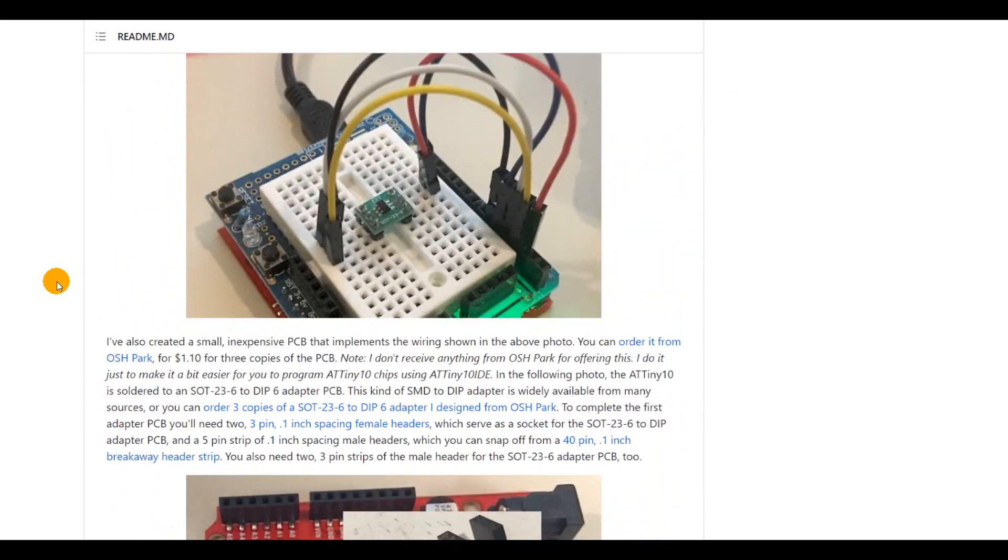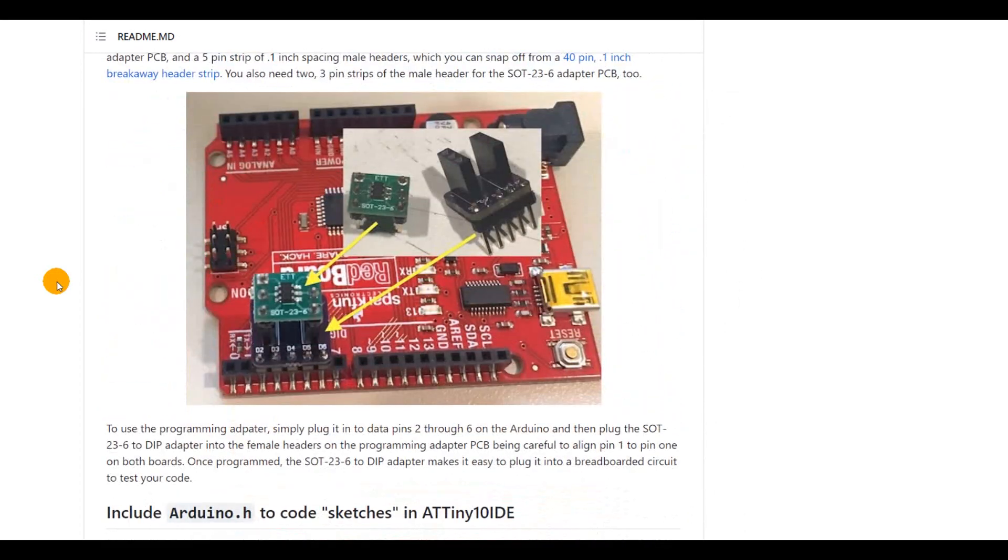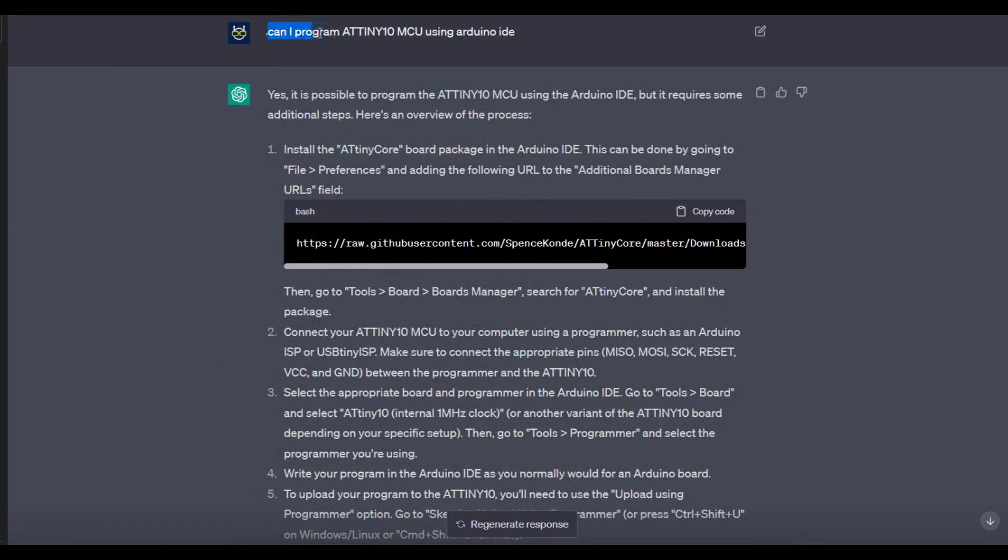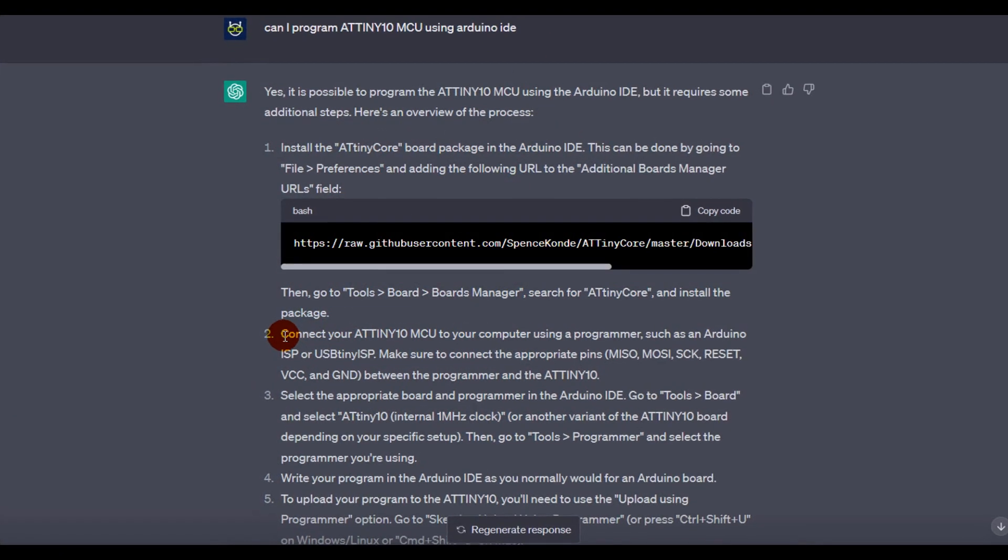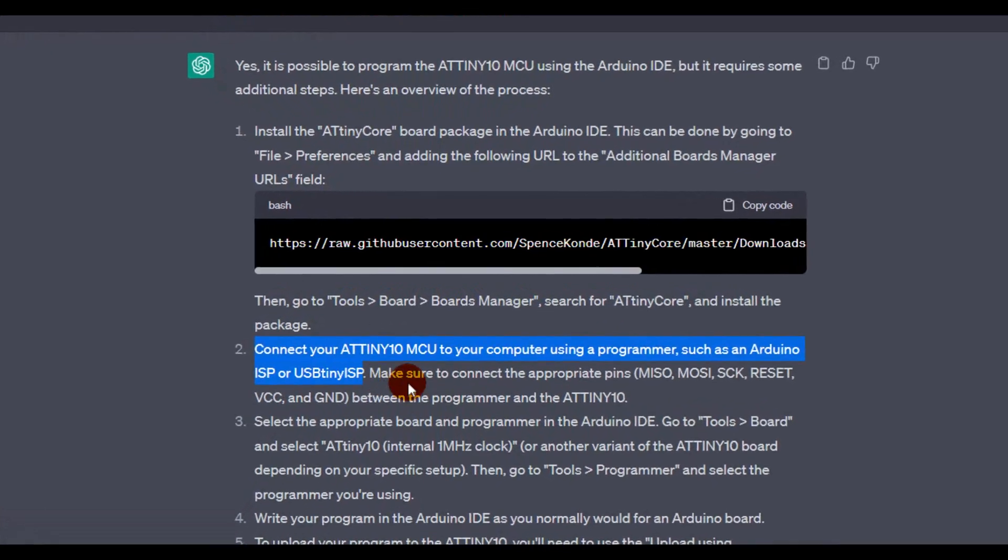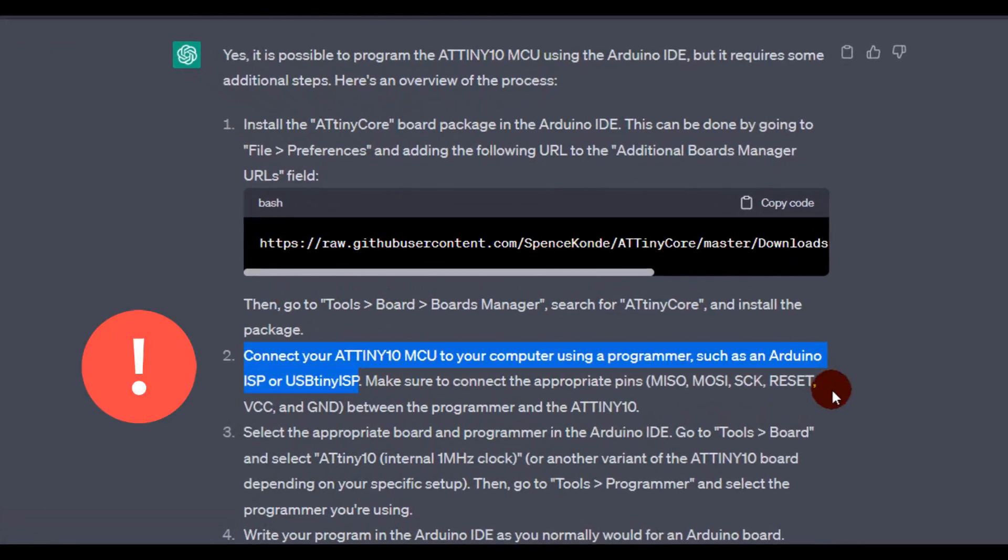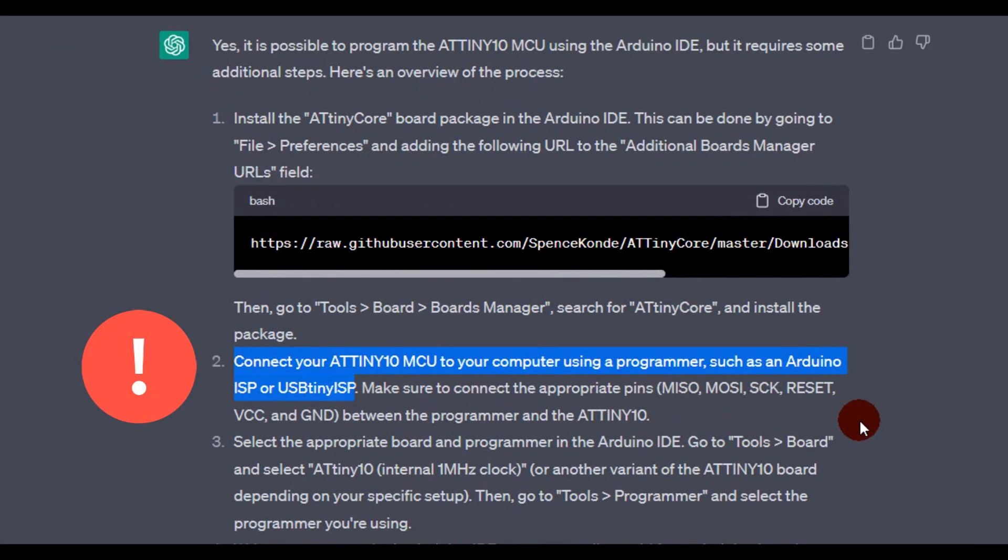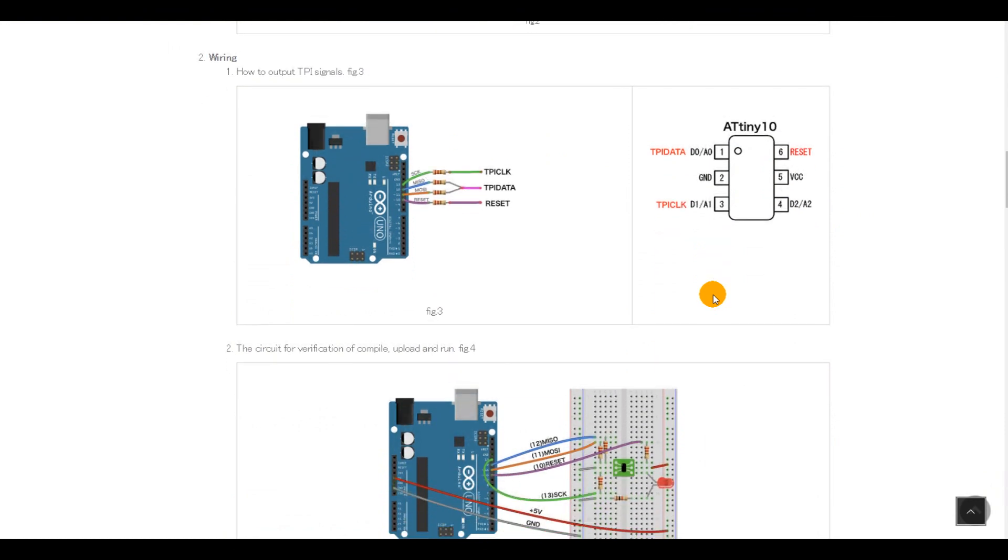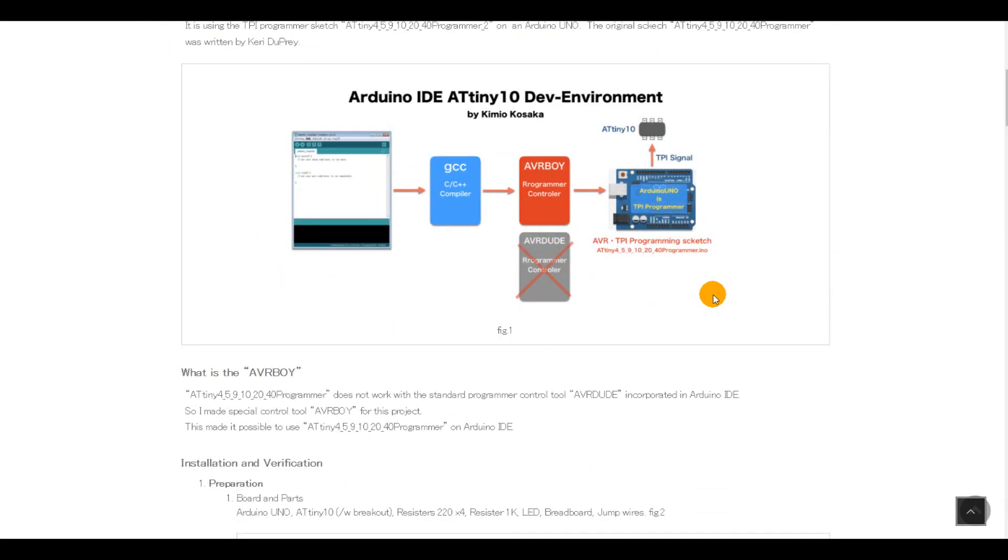Even asking ChatGPT for the most suitable way would not solve the problem, because the AI told me to use ISP programming, which is completely wrong because the ATtiny10 MCU has no ISP pins. Then finally, I landed on this solution which seems Arduino-friendly and it worked for someone already.